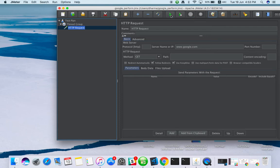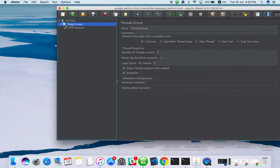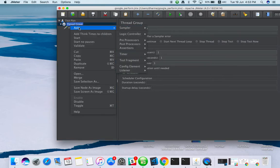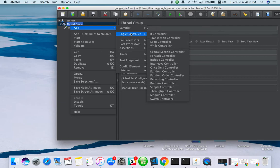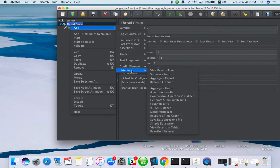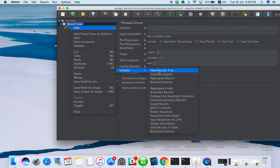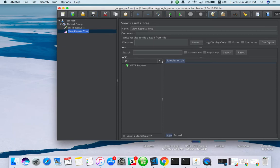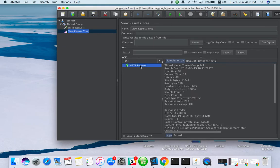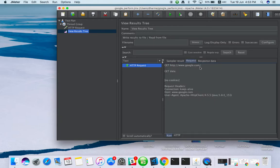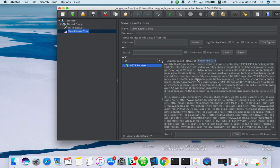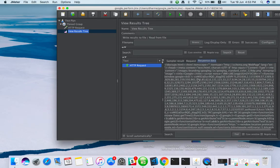You run it but you can't see it anywhere. We need to see what happened at the backend. For that you need to add listeners. Listeners will tell you what happened after the run. Add view result tree, save it and run. I just triggered Google website once and the request and response data is here.